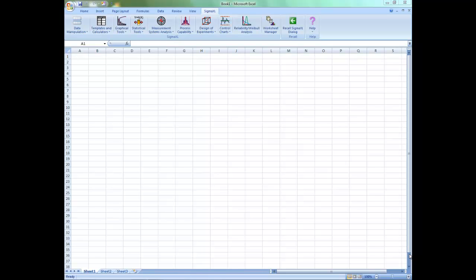Hello everyone. In this video I'm going to show you how to use SigmaXL's template to calculate minimum sample size for robust t-tests and ANOVA.